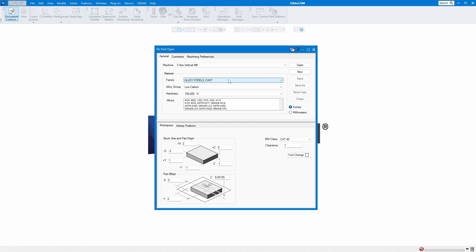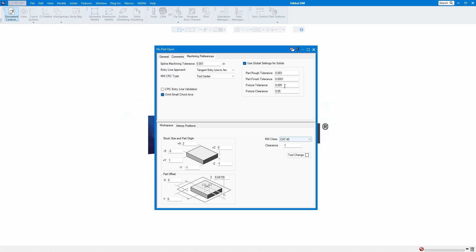Here is where you select inches or metric. And here is the machine tool holder — CAT 40, 30, 50 — whatever your machine is, you select it. This is where you put your clearance plane. So when the tool goes there, it feeds down, then rapids down to this clearance.